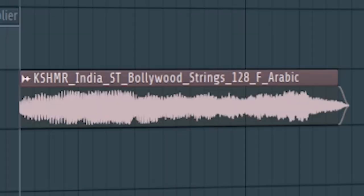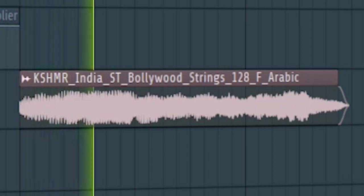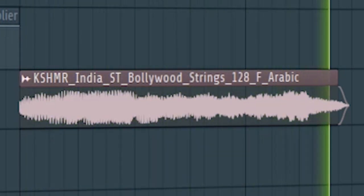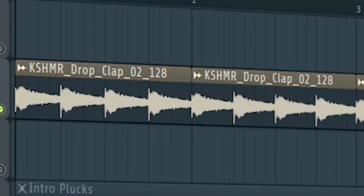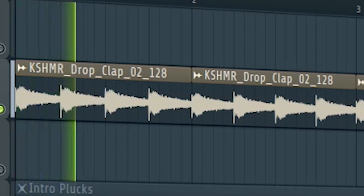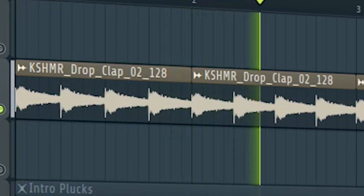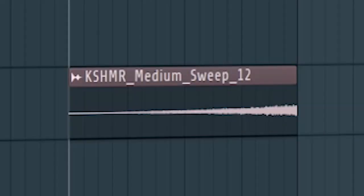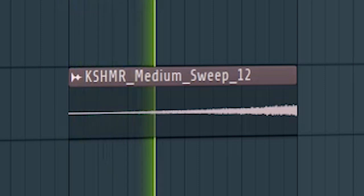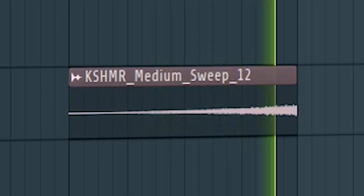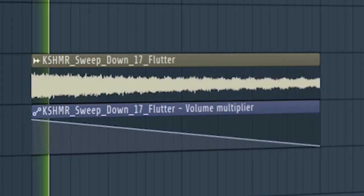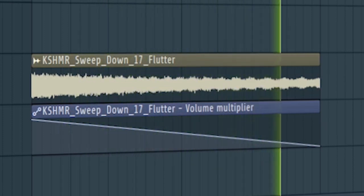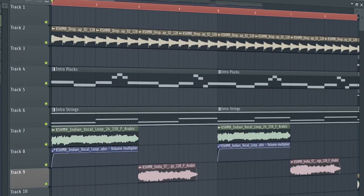And I added this Bollywood string sounds. Add some claps. Add some risers and downlifters to create a transition to the buildup. And this is how our intro sounds like.